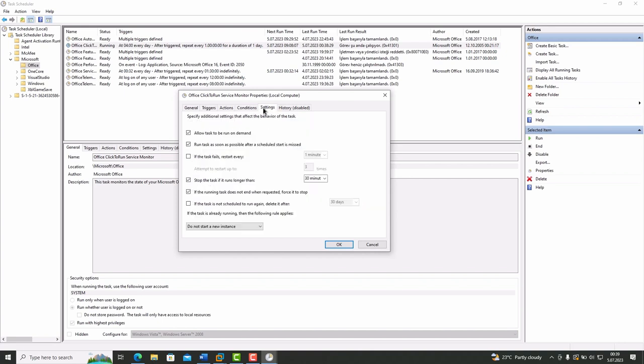In Settings tab, there are additional settings that affect the behavior of the task. It can be used to manage and prevent disruptions. Now I think you understand Scheduled Tasks much better.